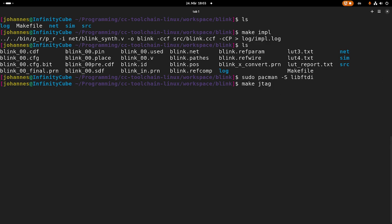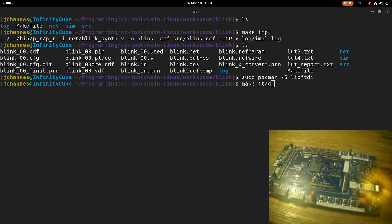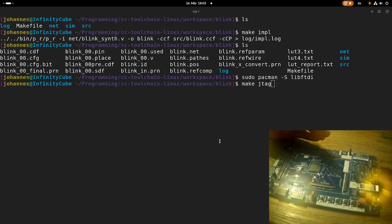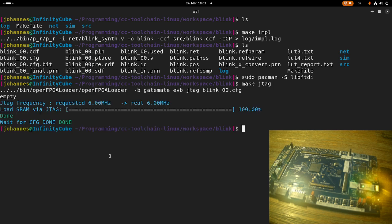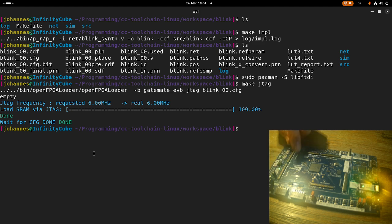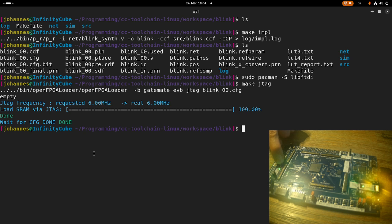And now we can run make JTAG to flash the bitstream on our FPGA board. And let me turn on my camera again so you can see what's ongoing here. So if I'm running the command, you can see here now the LED is blinking. If I'm pressing this button, it is on all the time and if I'm releasing the button, it's blinking again.